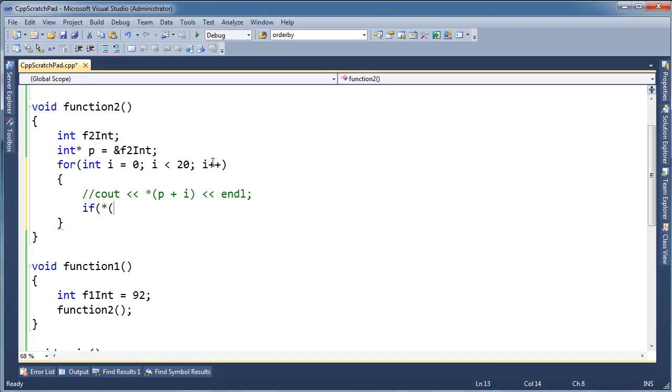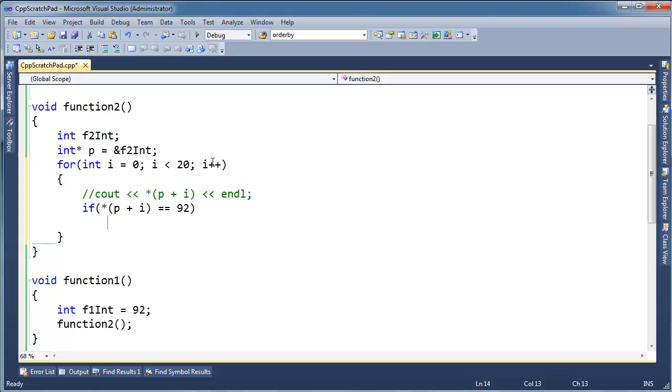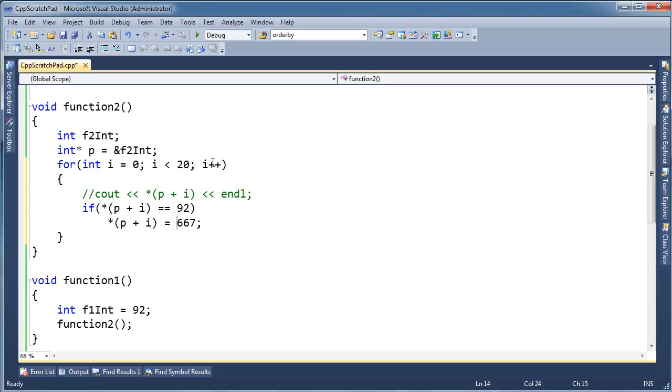If star p plus i is equal to 92, meaning the magic number, I'm going to turn around and say, you know what, I'm not going to read from it, I'm going to actually do something dirty and write to it. But I'm going to do, oh, do I dare, 667, alright, 667, that's close to a satanic number.